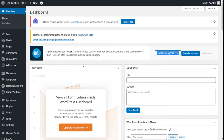Chris from Palatec here. In this video we are going to show you how to scroll down by section on our site using the Elementor page builder and the Premium Add-ons for Elementor plugin.